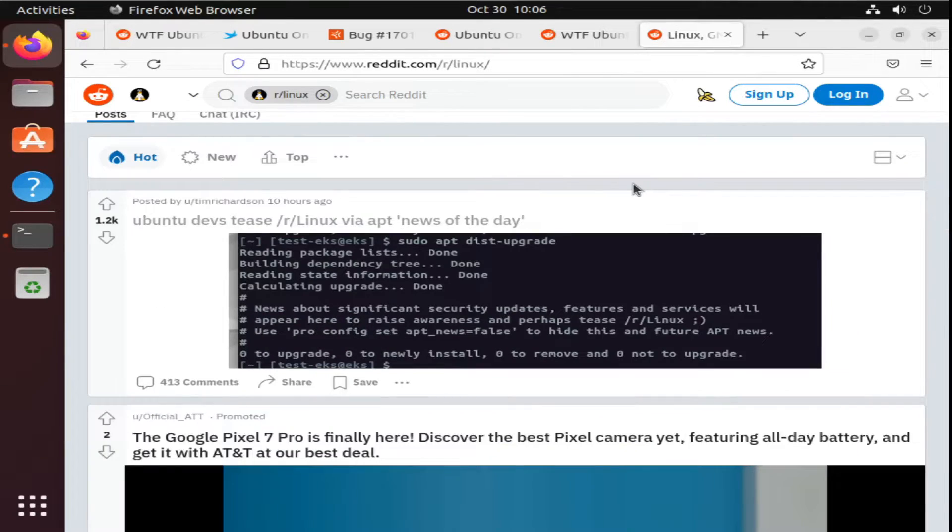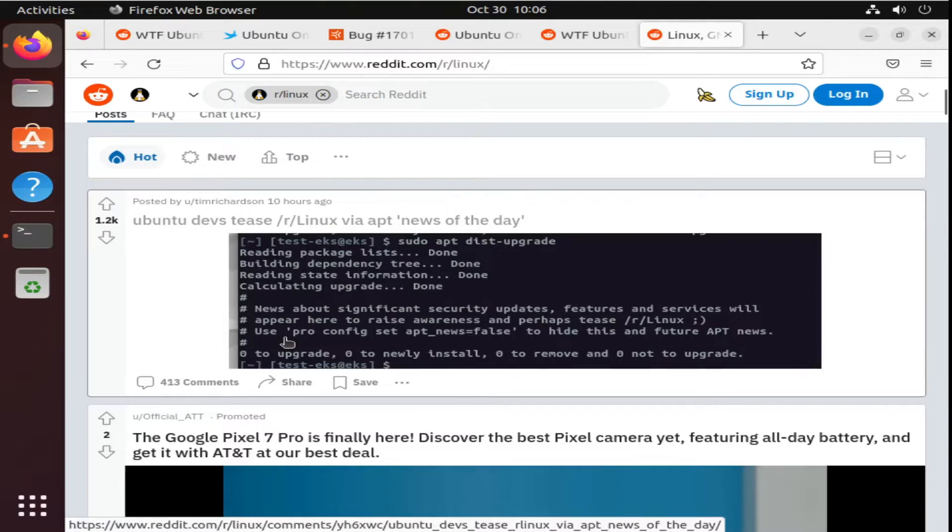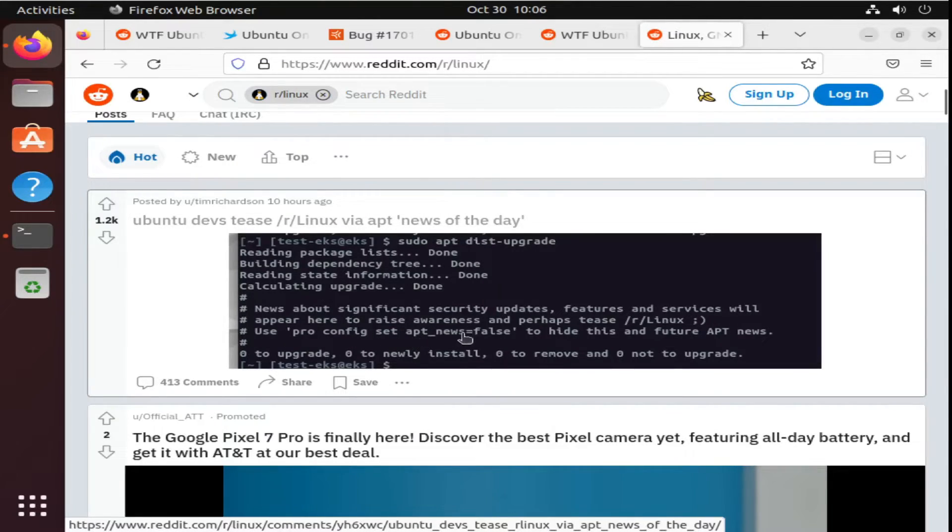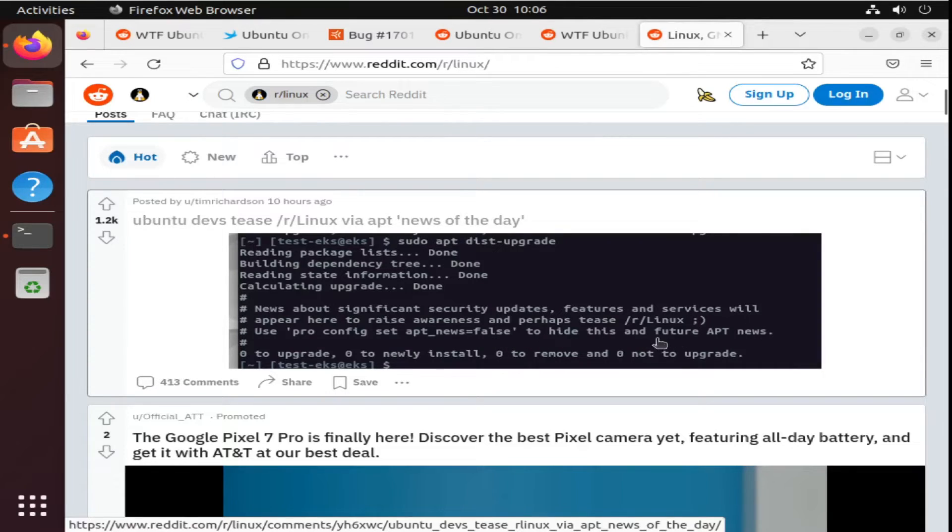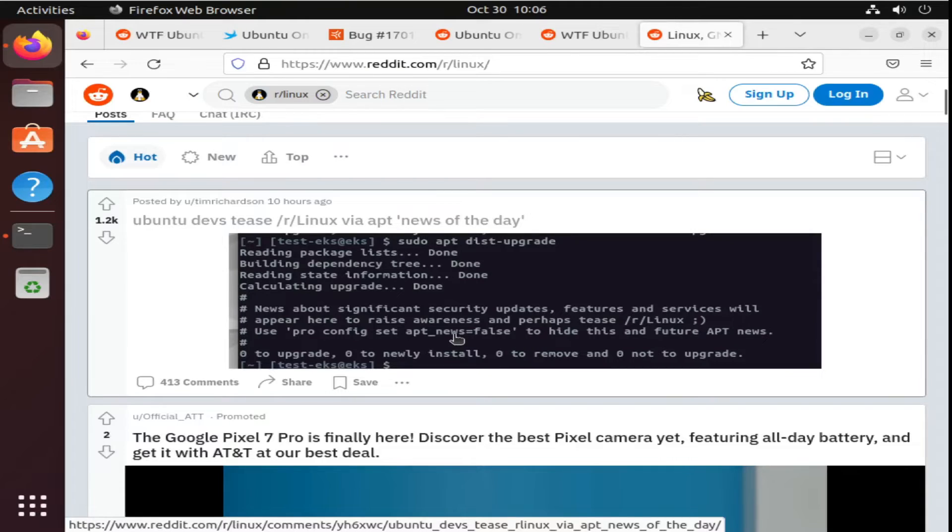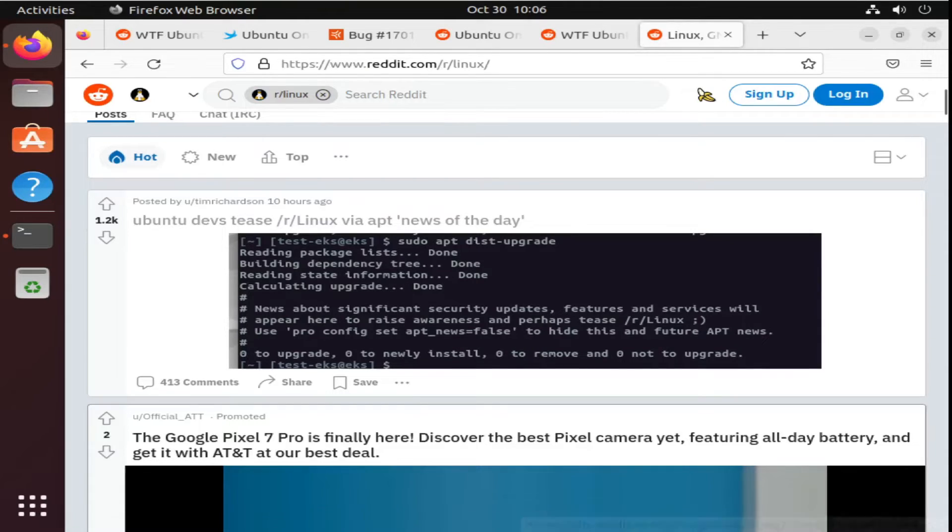One thing to note, they did reference the terminal command as seen here: pro config set app news equals false. To hide this, you'll never see another so-called advertisement or little message of the day from Ubuntu again.